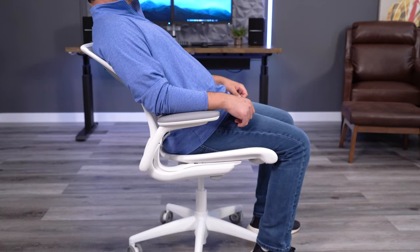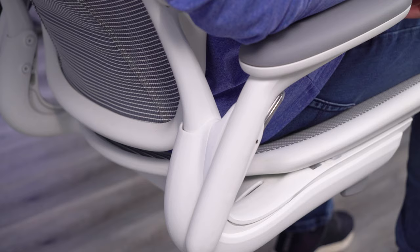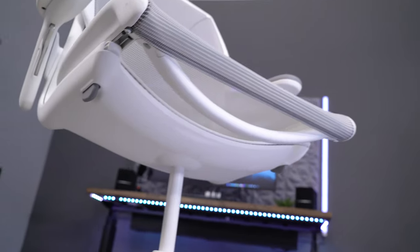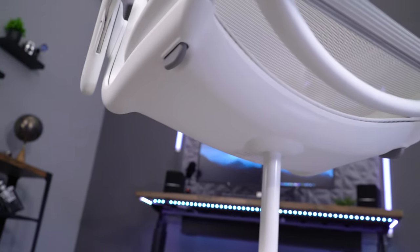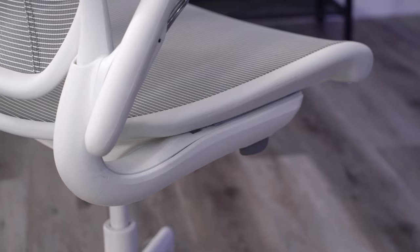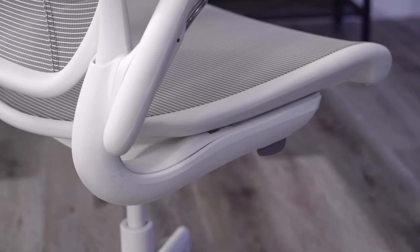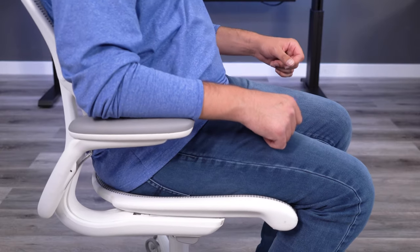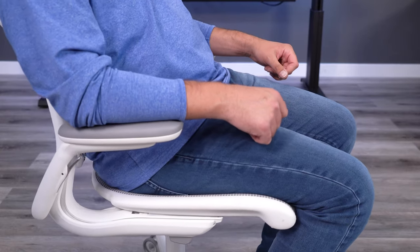I'm not a fan of the recline on the World. It features Humanscale's mechanism-free recline, which basically means you do not have any bulky knobs or levers, but you also do not get any locking positions or tension control. I don't mind the lack of locking positions and tension control. It's the motion of the recline that I wish was different.